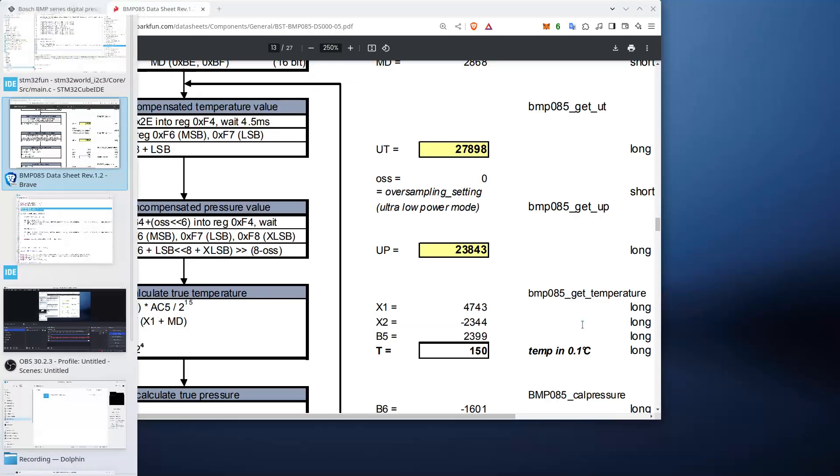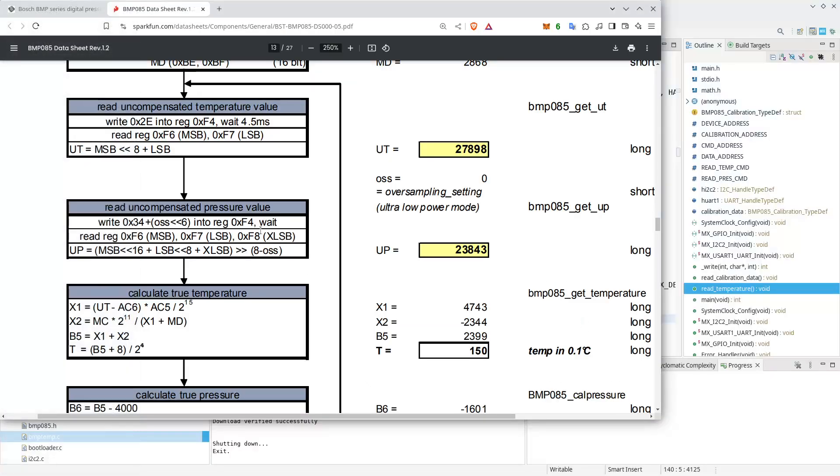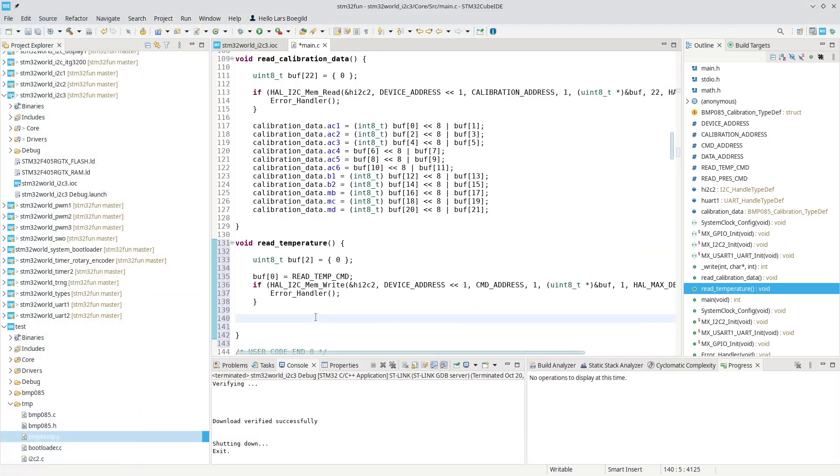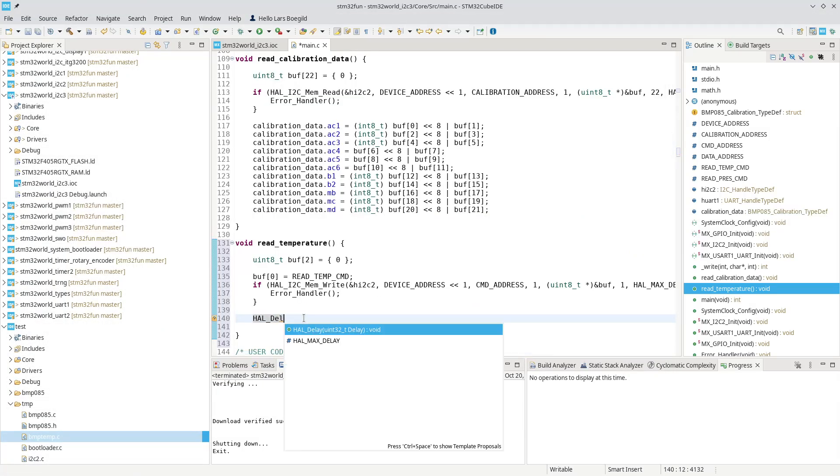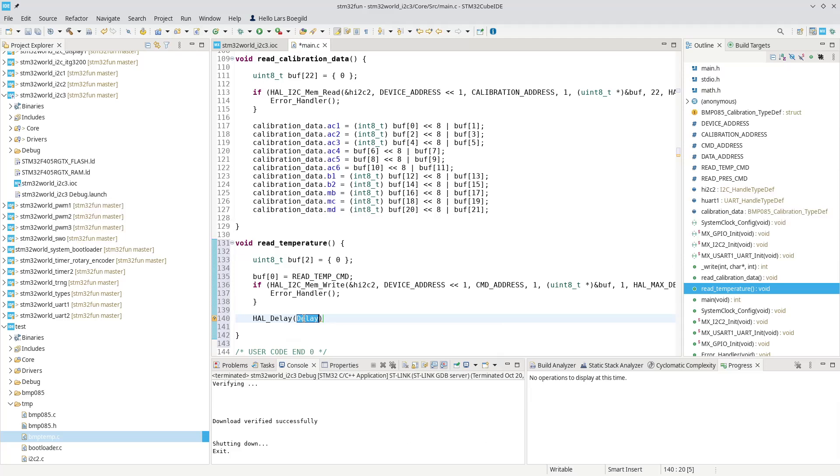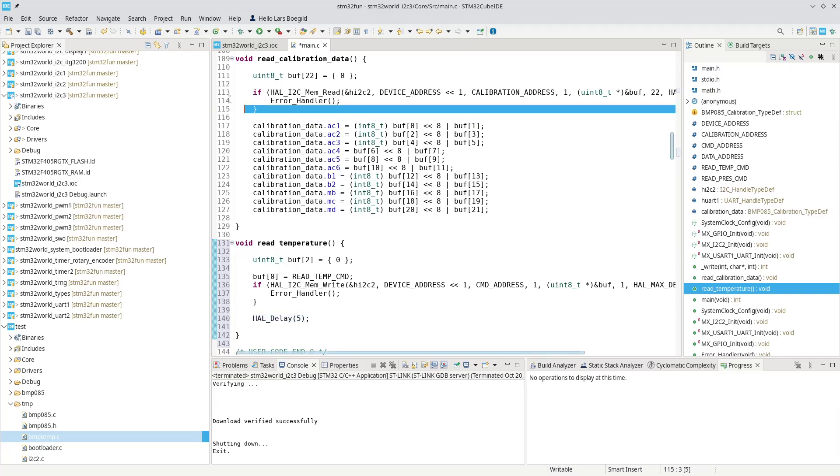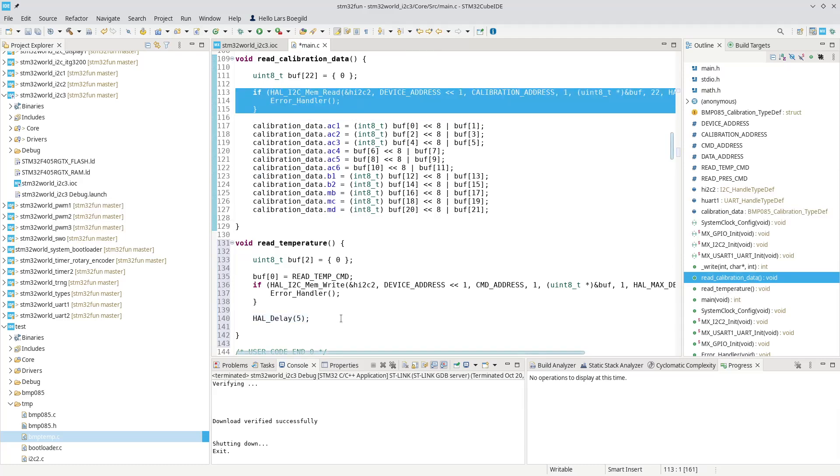This should be the first step of reading the temperature data. Now, as instructed by the data sheet, now wait four and a half milliseconds. I'll be generous and do a HAL delay. You know I hate delays, but I'll wait for five milliseconds for this temperature sensor to settle.